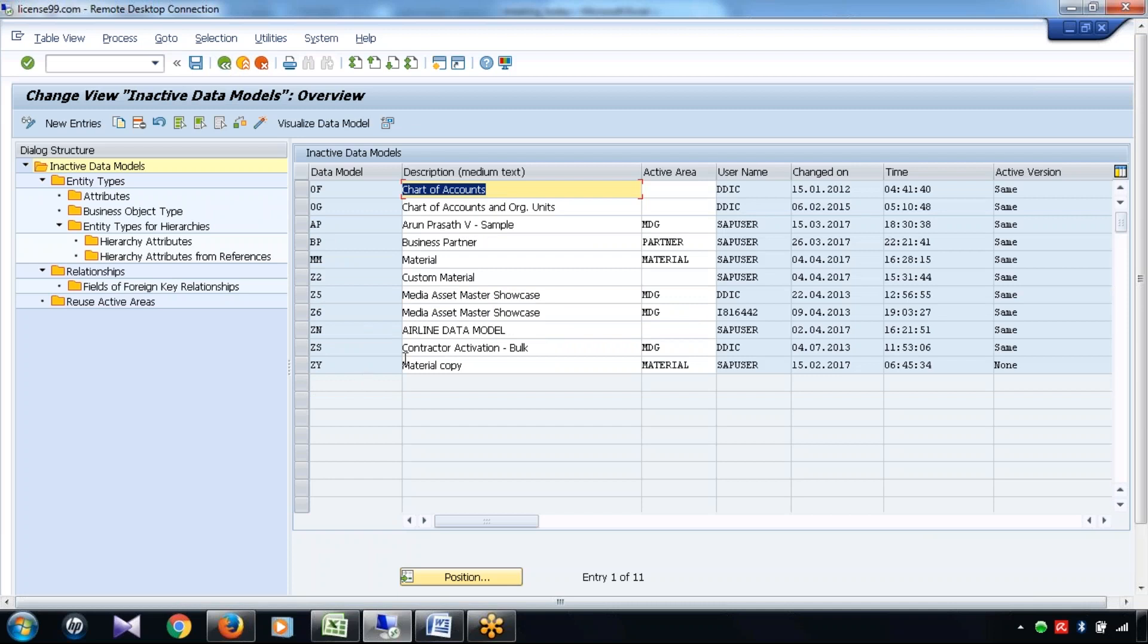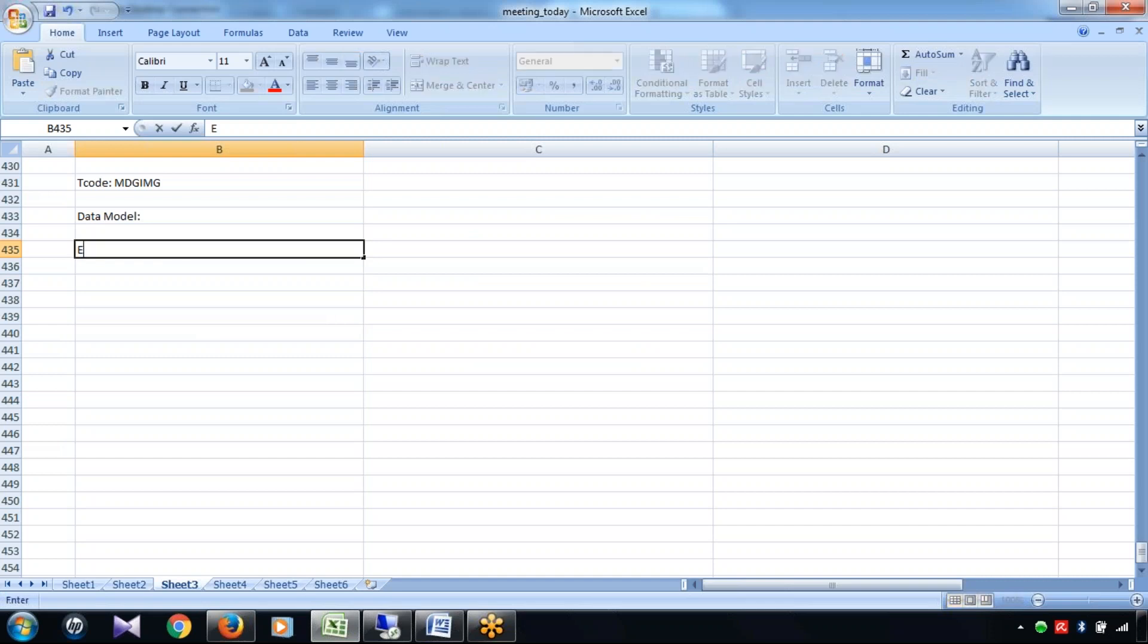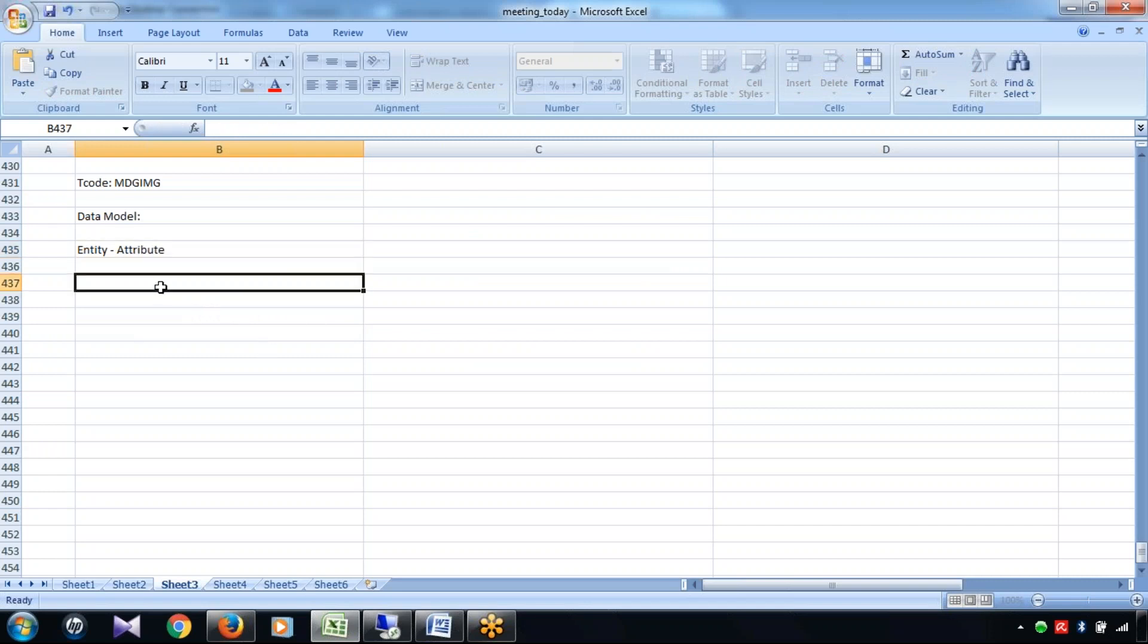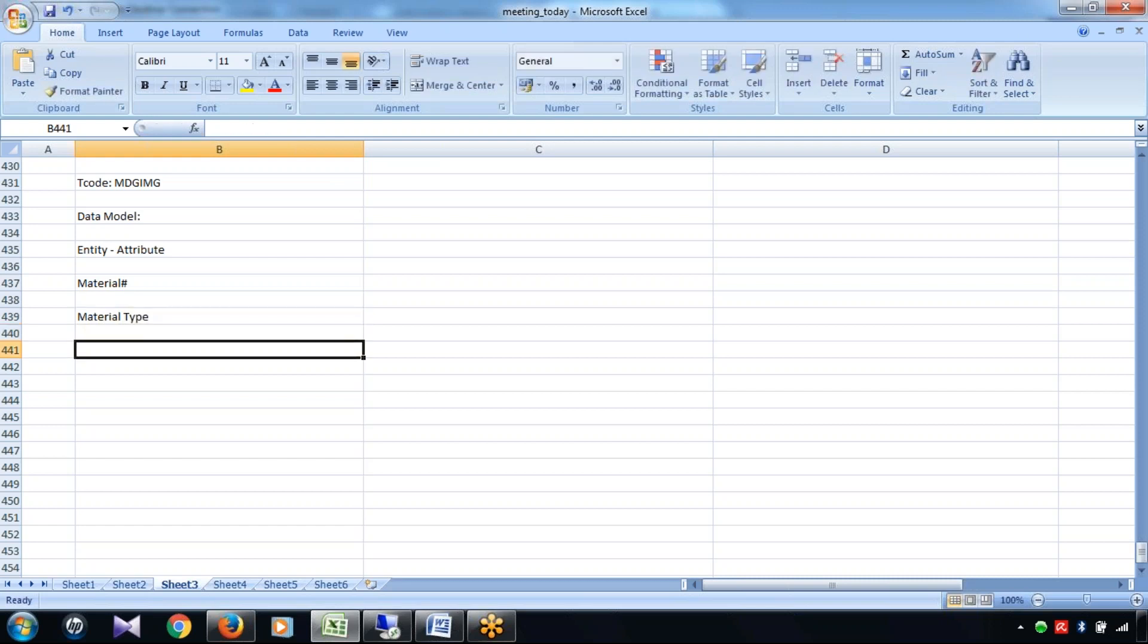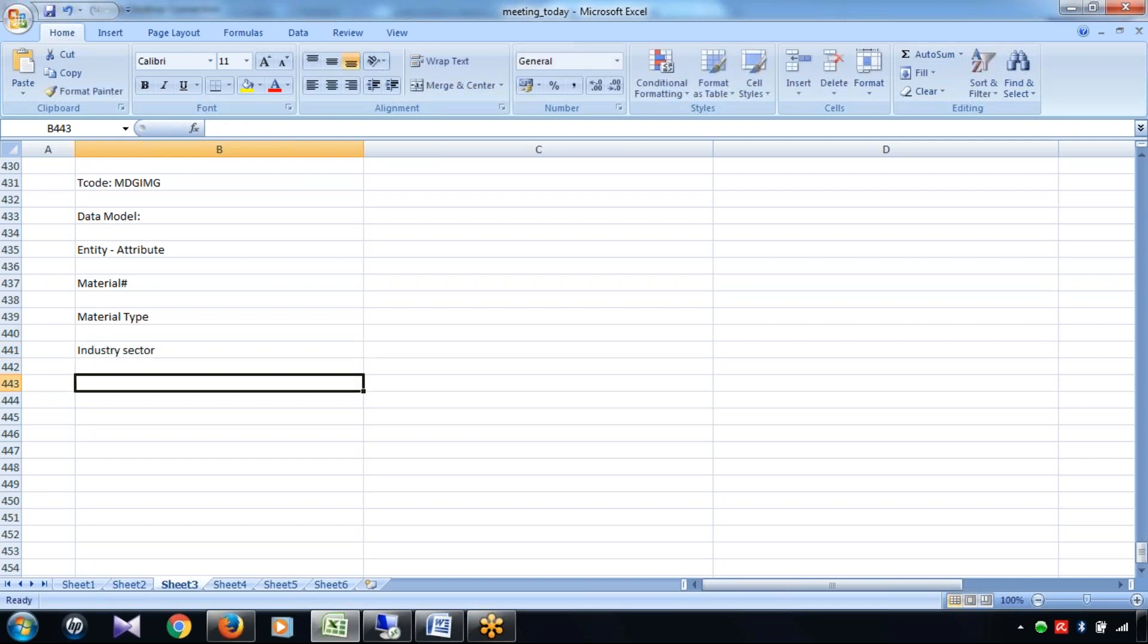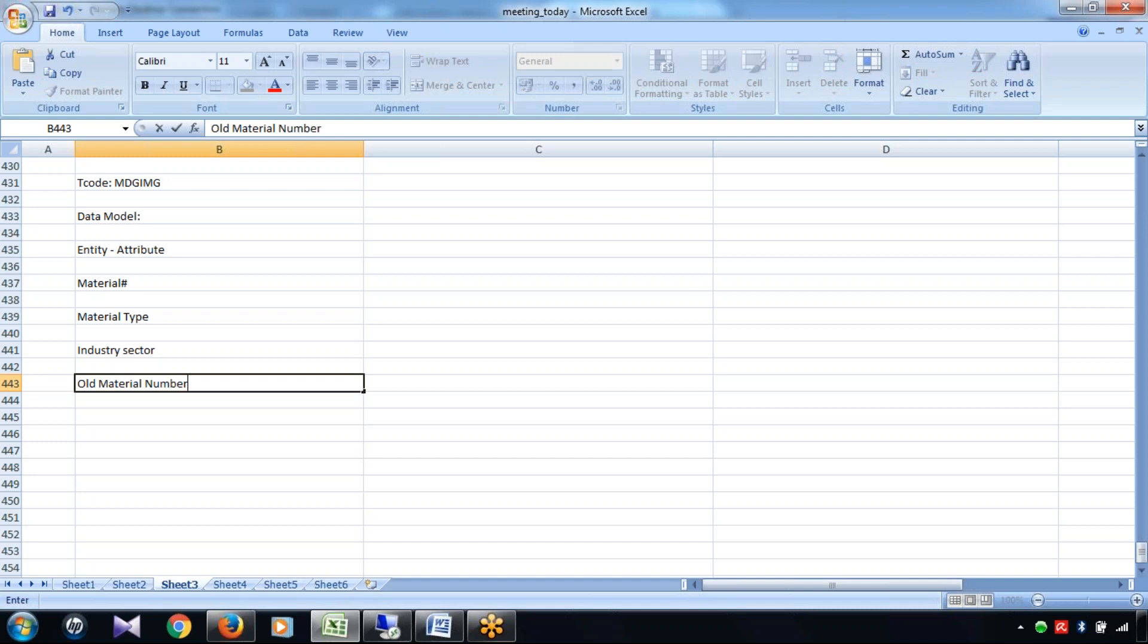So now I'm coming to what is called entity. Entity means nothing but an attribute. So what is called attribute? Like material number - material number is one attribute, like a field in the table field. Material type, industry sector, then old material number - so these are all nothing but entity or attribute.